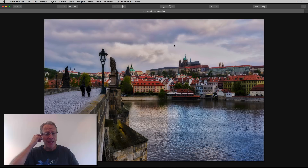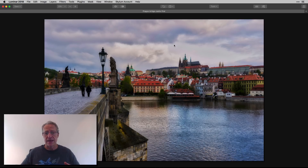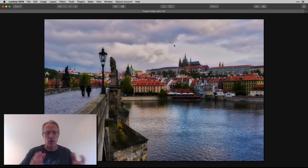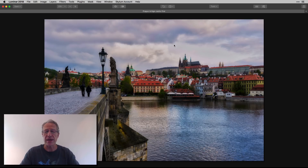Here's my final result. I obviously got a lot back in the sky, but I also added a lot of color, and I'll walk through that. I did a number of other things so I'll share that with you.